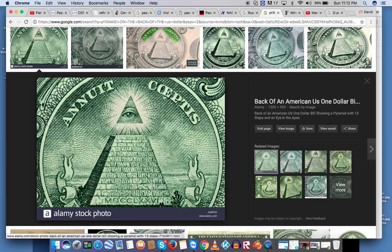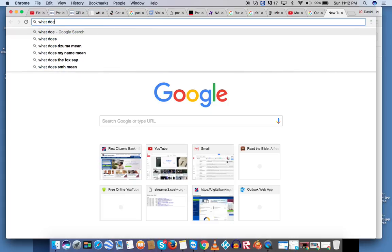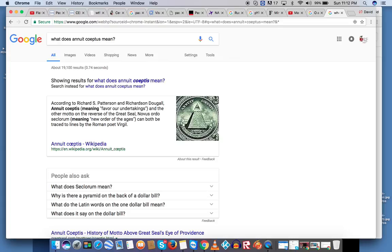These two letters were not together — the O and the E. I knew it: 'coeptis.' What does it mean? So it's not just me saying it. What does 'Annuit Coeptis' mean? Gotta love Google. 'Favor our undertakings.' And 'new order of the ages,' or 'new world order,' for 'Novus Ordo Seclorum' on the bottom.